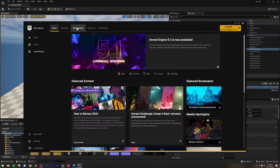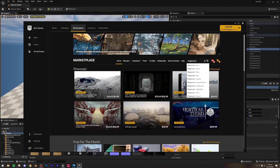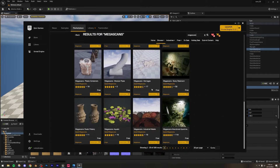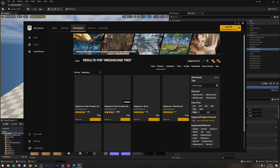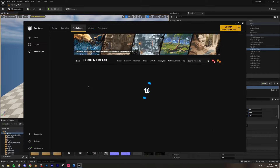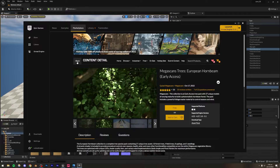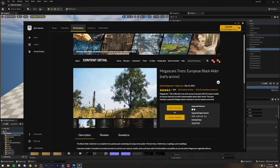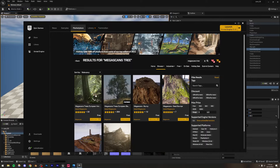In the Marketplace, search for 'Megascans trees'. These trees are from Megascans but they're not inside the Quixel Bridge that we usually use for assets. There are quite a few collections — one is the European Hornbeam, but the one I'm going to use is the European Black Alder. It's personal preference — whichever you like better, just download that.